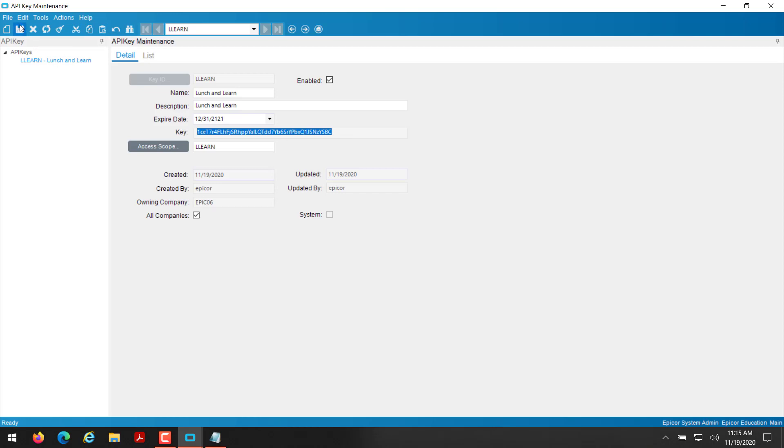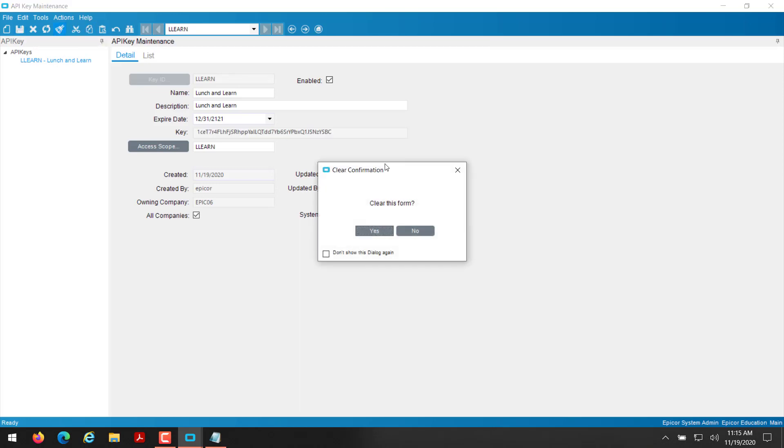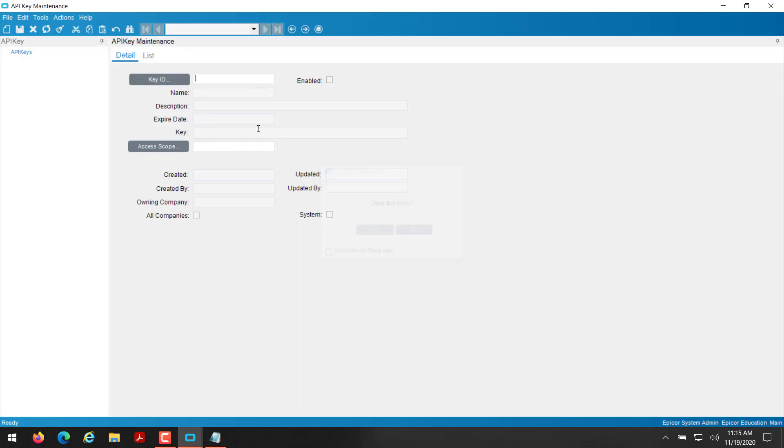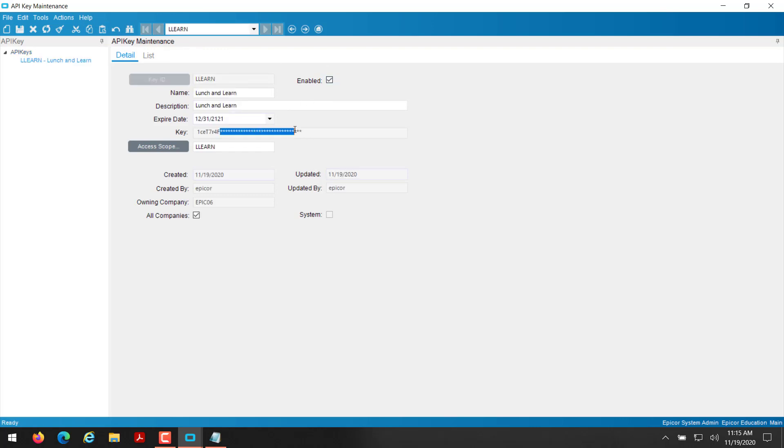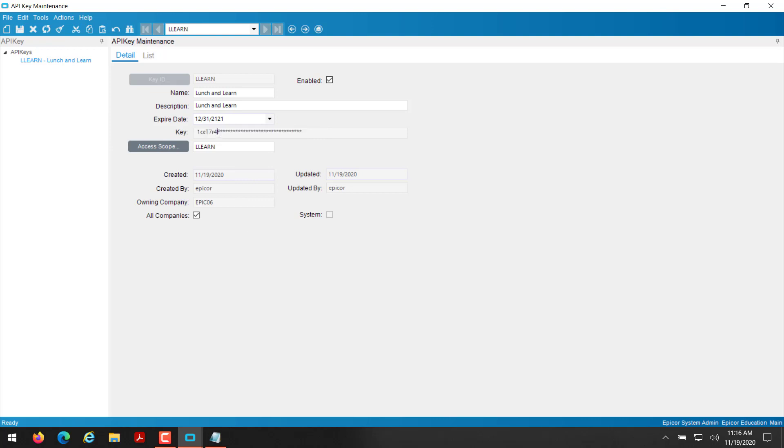And for example, so like if I close out of this or clear here, I have my API key already in my text file. LL learn, okay, now you'll see all these stars. So you'll never be able to see this key again. It is, except for like the first six digits. So once you have your API key, which I have mine here.